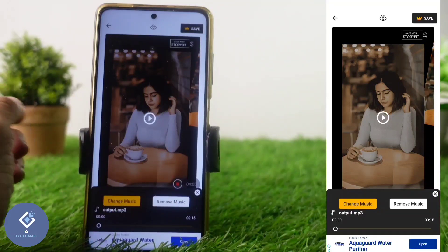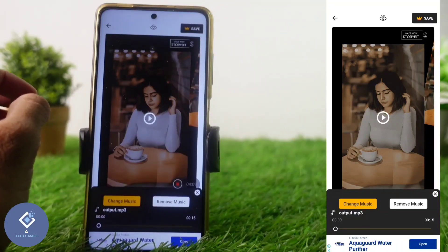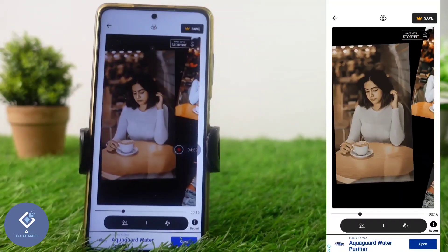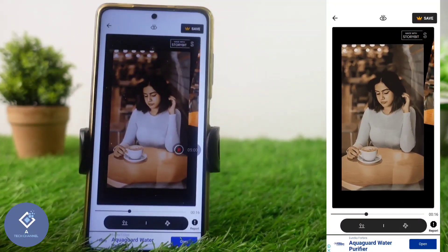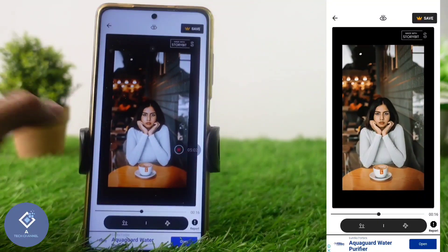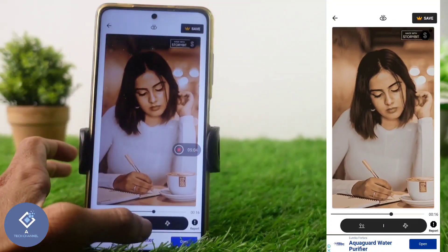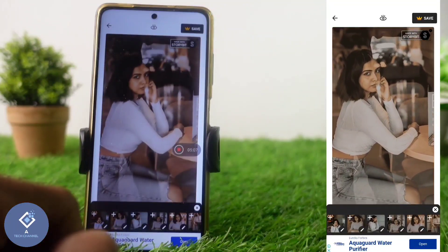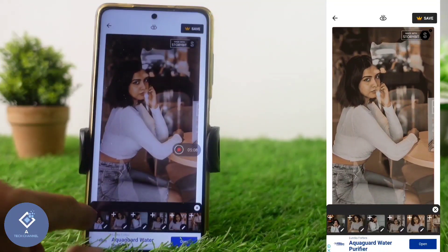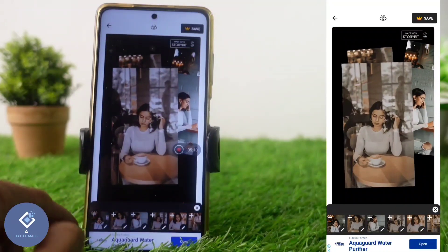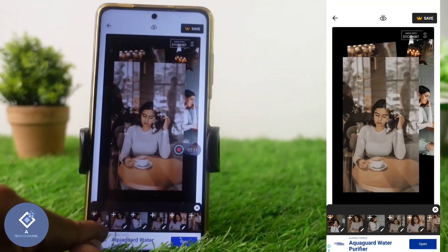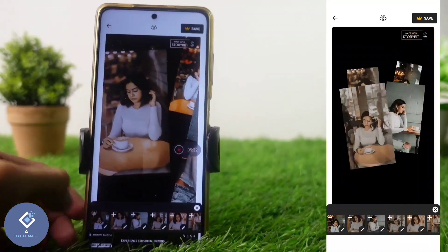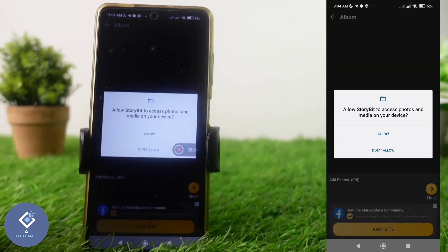But it's better to keep this music because the photo changes according to it. One thing is that these are not our photos — they are different photos, so we need to change them. For that, down here you can see one button. Click on this button and you can see every photo. To change a photo, you can see one plus button — click on it.